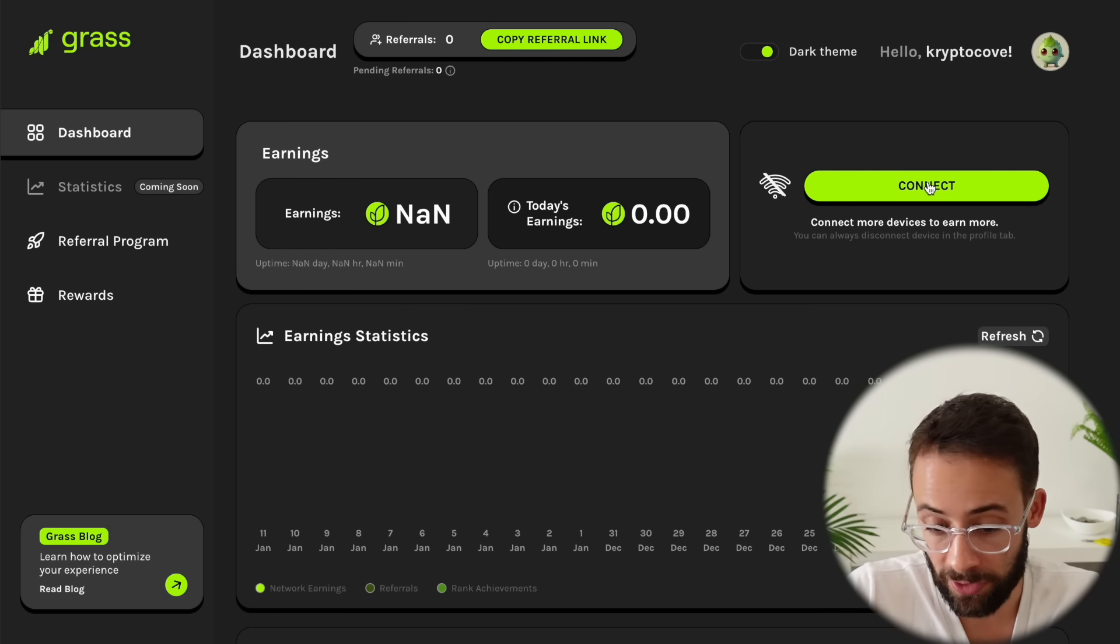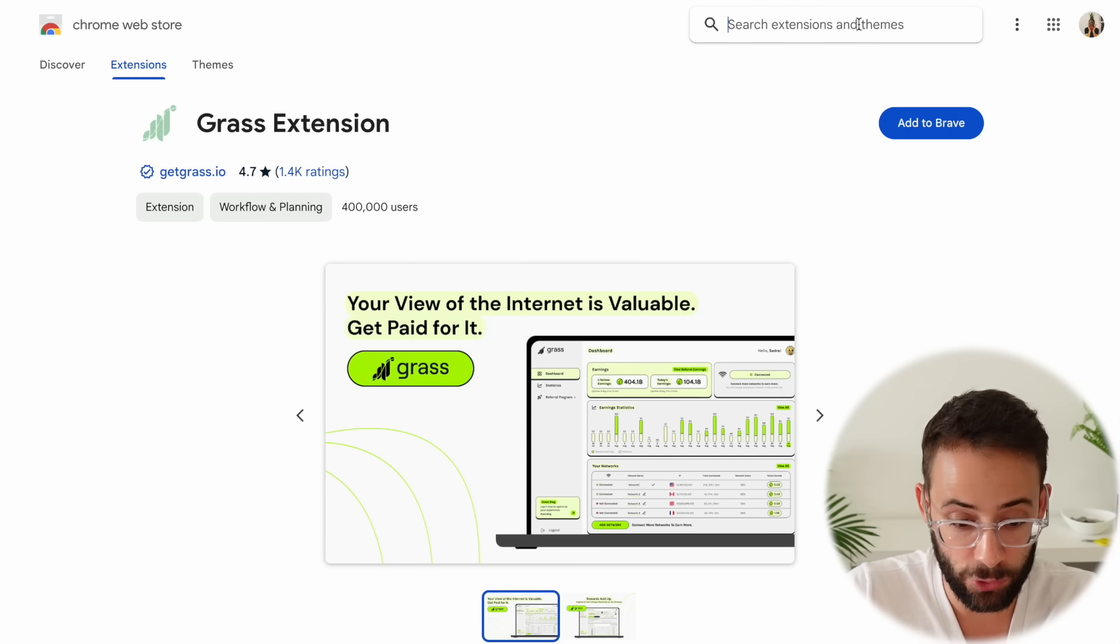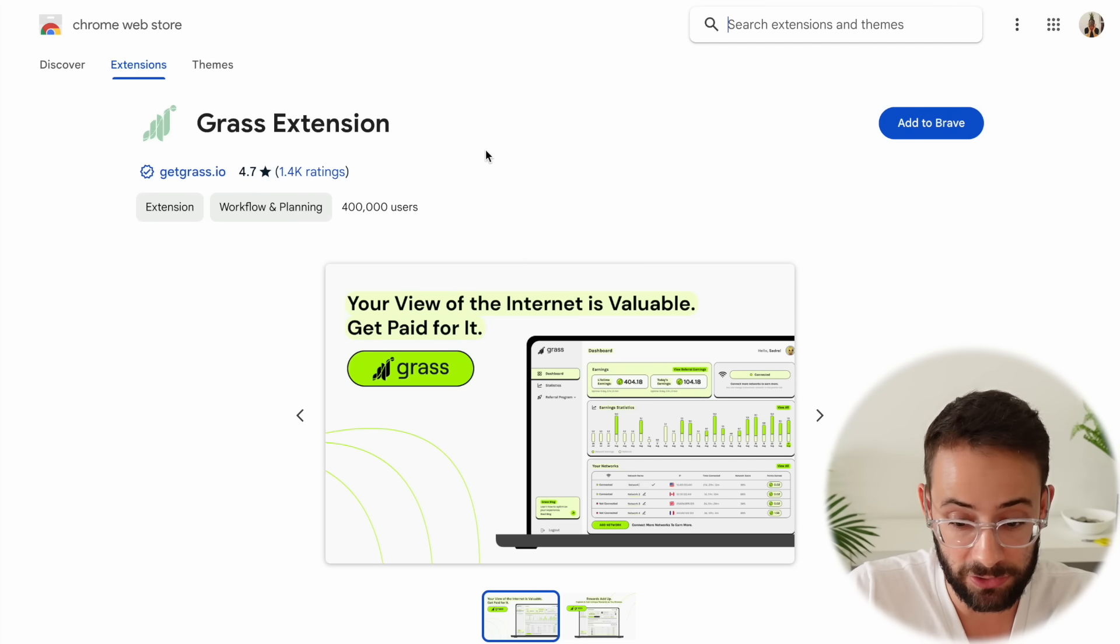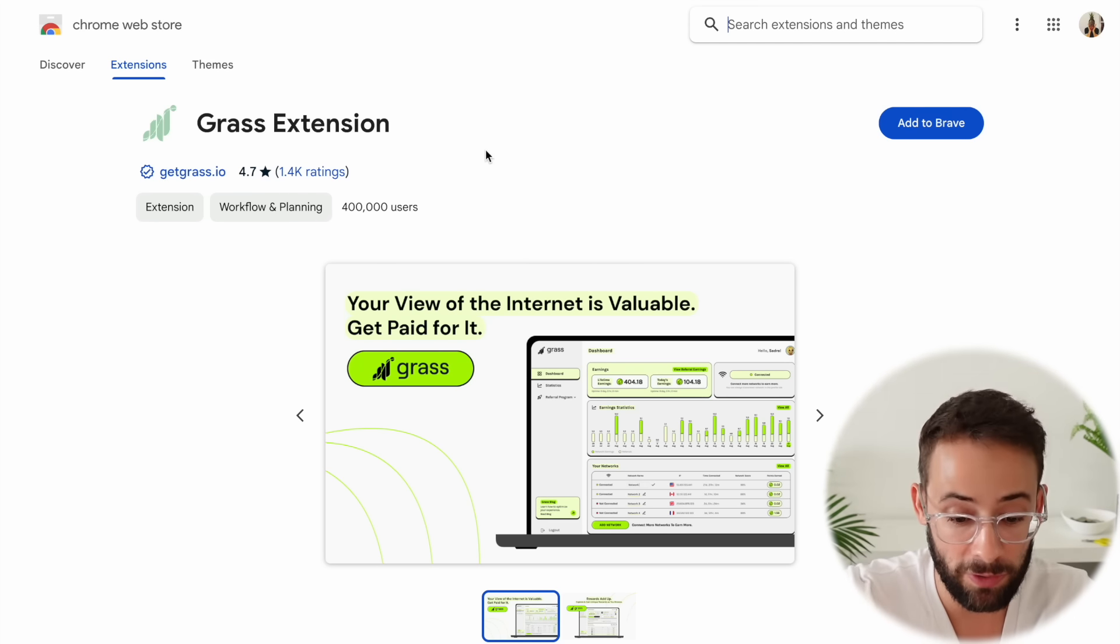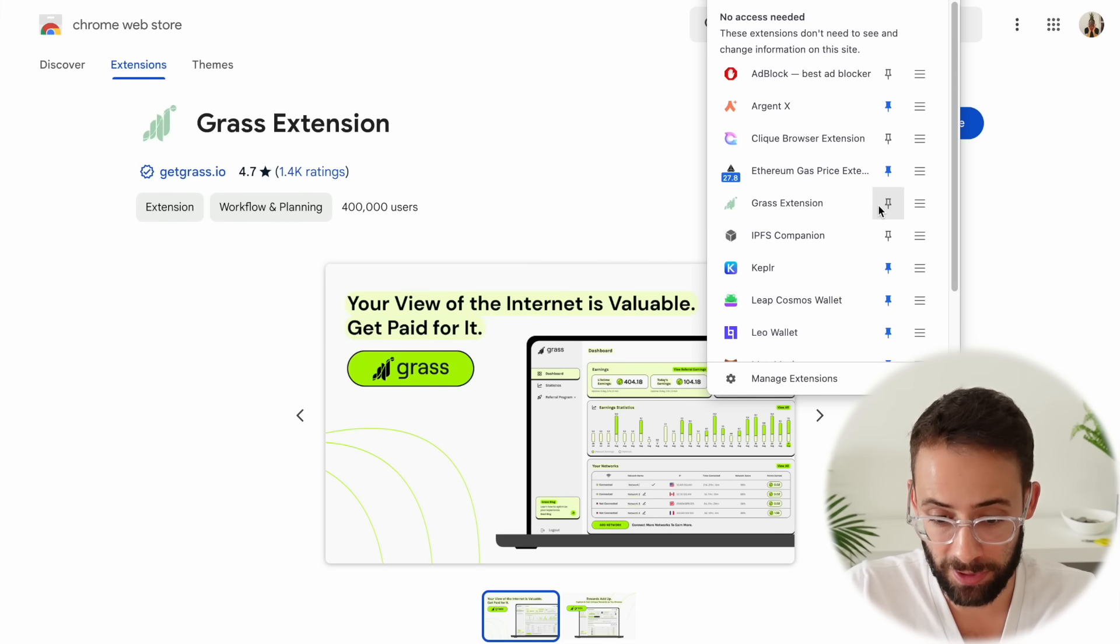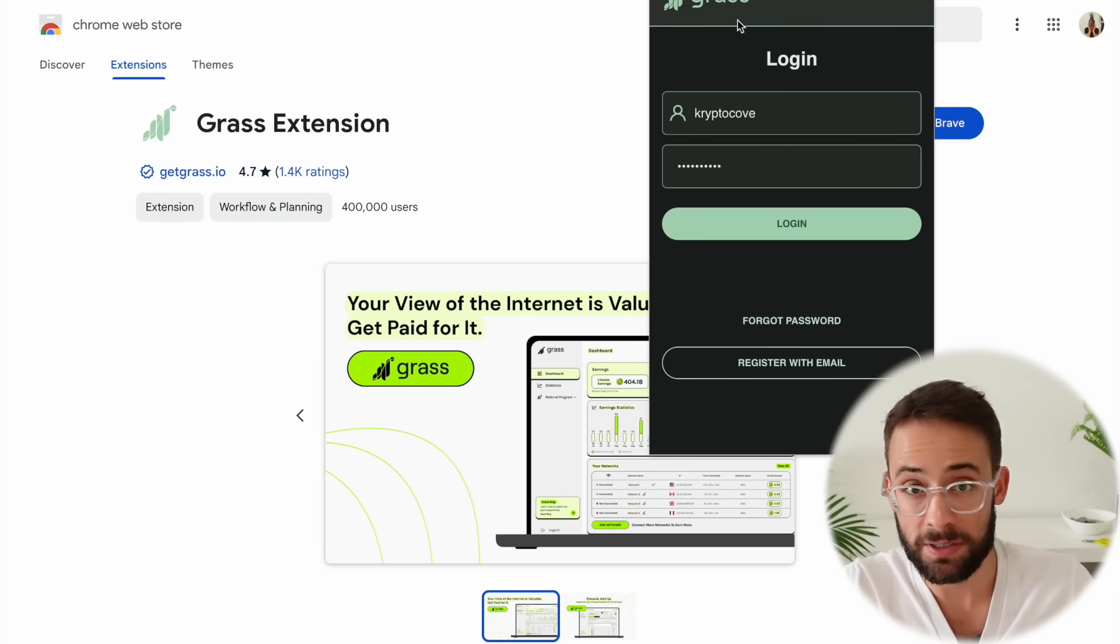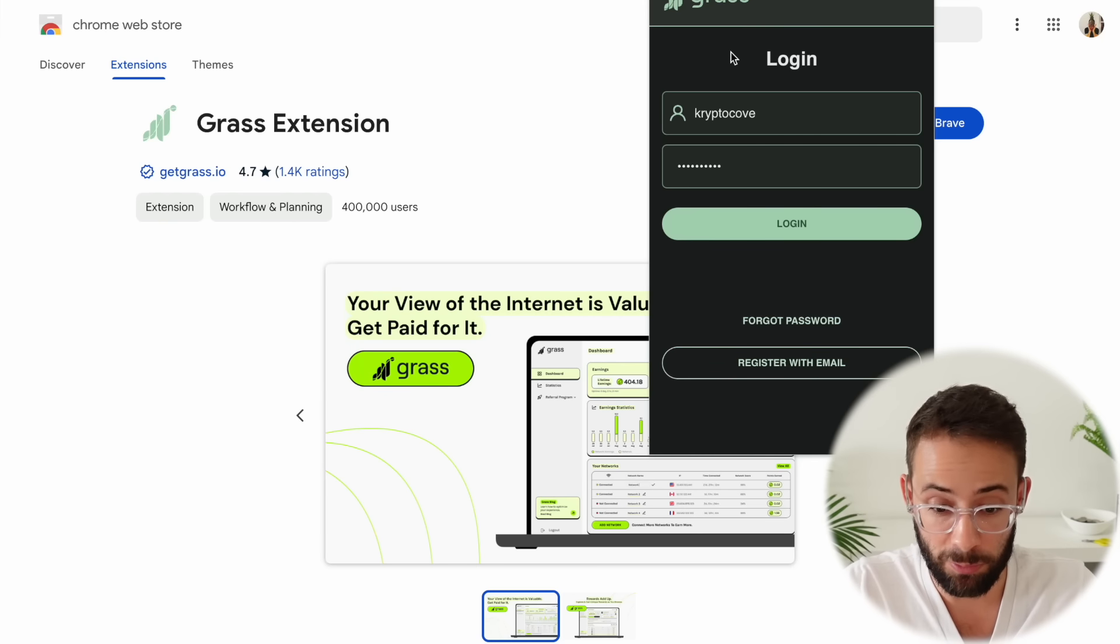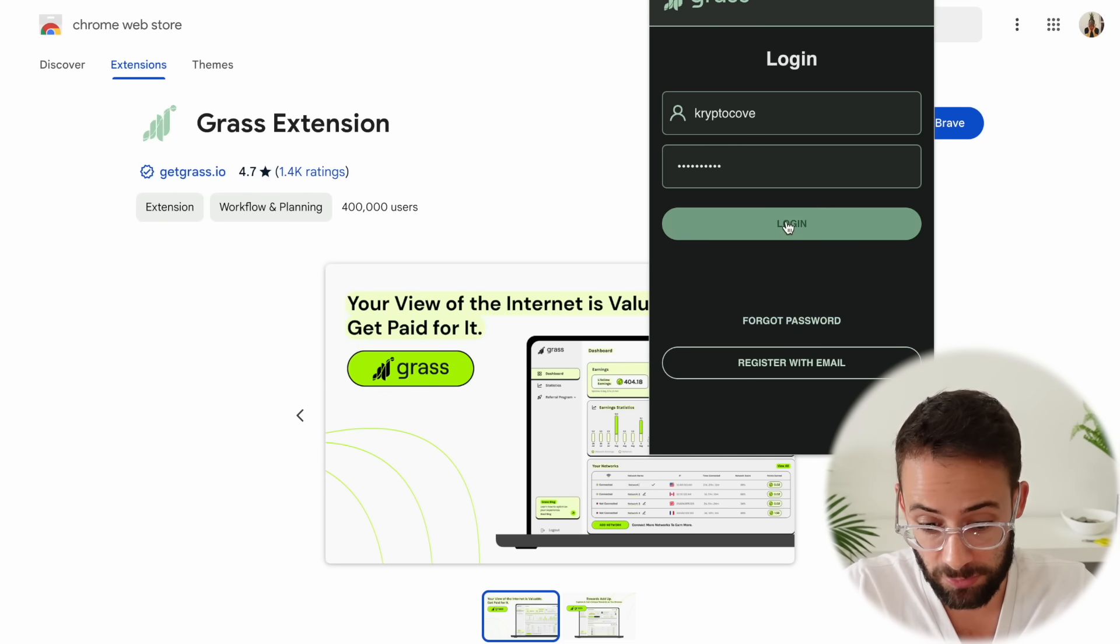Once you get in here, the first step is to hit on the connect button, and then you're going to have to download a browser extension that's actually going to be used to provide your excess internet bandwidth. I'm going to go ahead and pin it up here for easier access. Then you enter the same login information that you just provided for the dashboard and hit login.